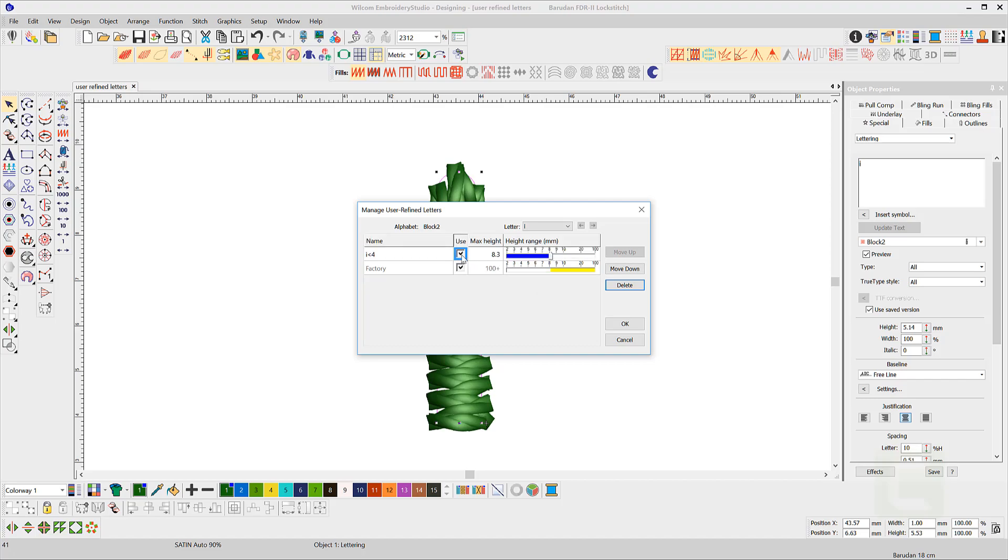This can be a huge time saver for fonts that you use regularly. It is worth the time to create user refine letters when the need arises.